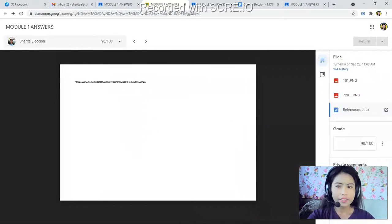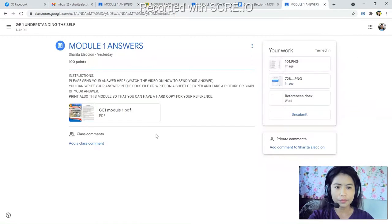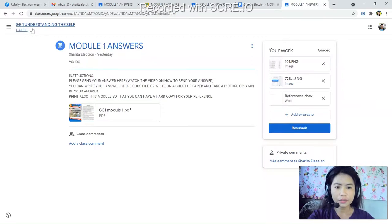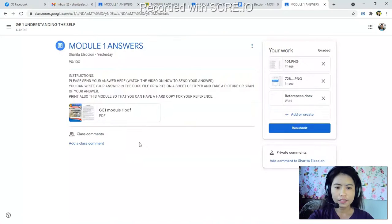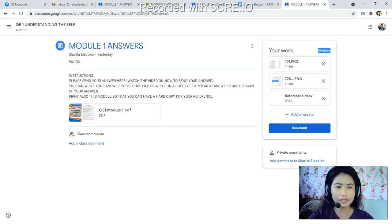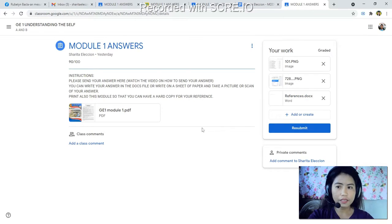Now let's go back to the student's classroom. Here you can see '90' — that is the grade already given. You can see it is marked as 'Graded' here. Meaning your work is already graded and already checked.